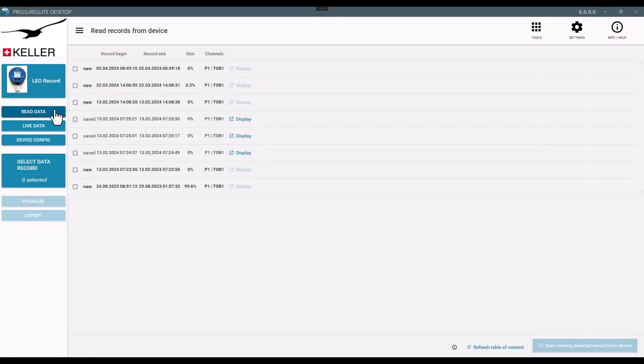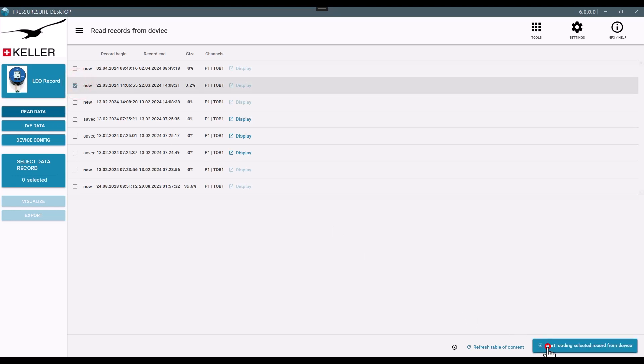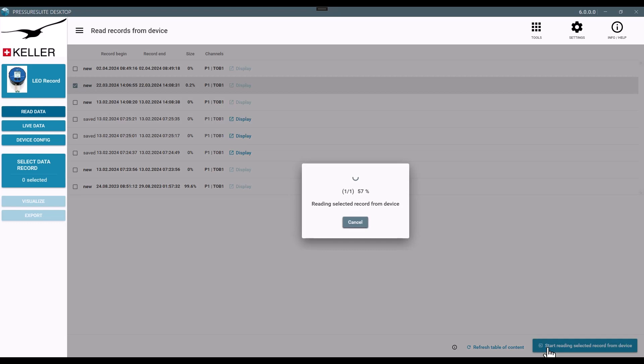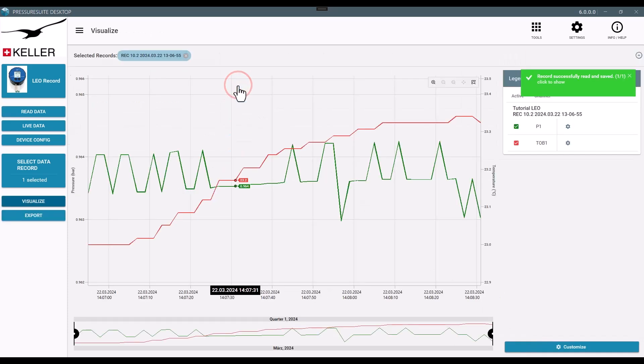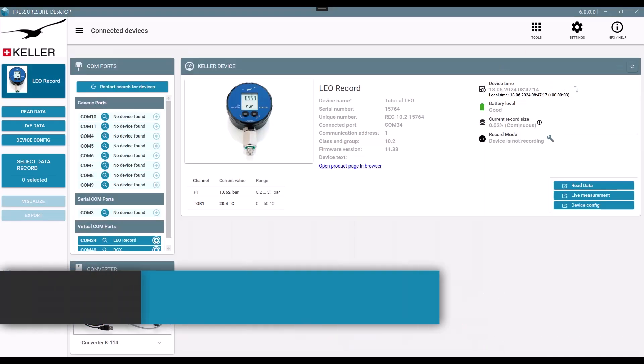Select one or more records using the checkbox and then click the Read button to read the data and store it onto your computer. Once loaded, the Display button will take you to the visualization. We will take a closer look at this feature later in this video.